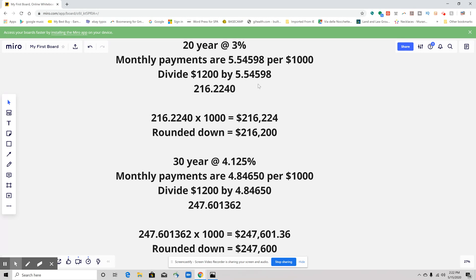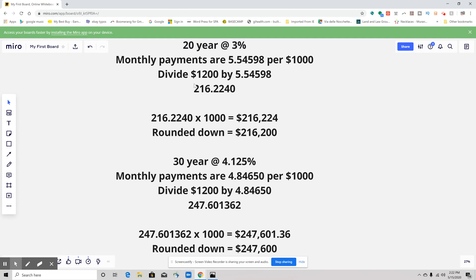We understand that this is per $1,000. To get that into a number that would make sense as to what they would be able to afford on a loan, we take how many times that monthly payment goes into $1,200, then multiply it by $1,000. That's going to give us $216,224.